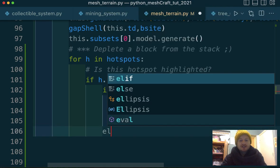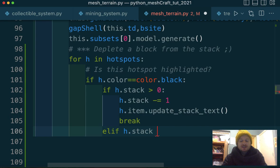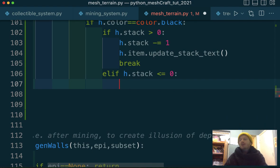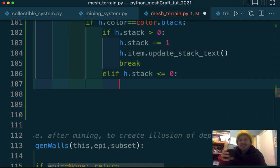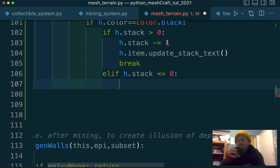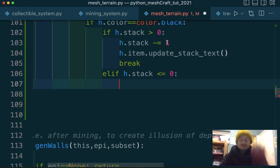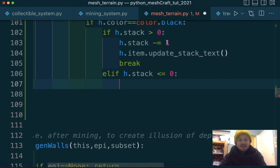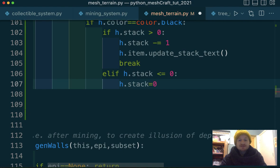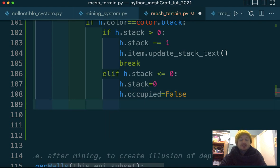Down here we're saying else if H dot stack is less than or equal to zero. I don't know how we would get less than zero. Sometimes bugs might happen. I say that because we're only decrementing by one. So we should never be able to, we always should hit zero and nevermind zero, but you never know if a bug will happen. Or a cosmic ray hitting the computer.